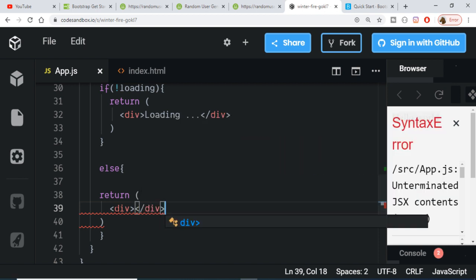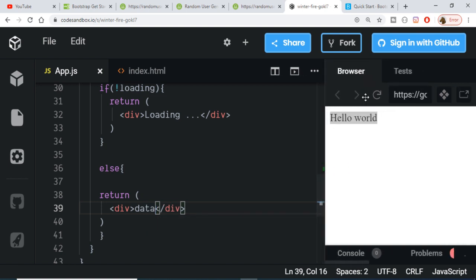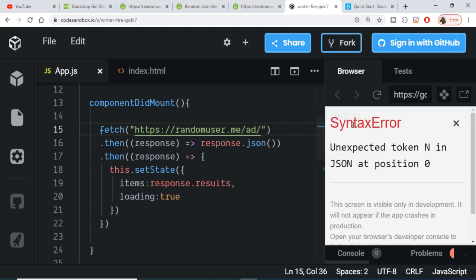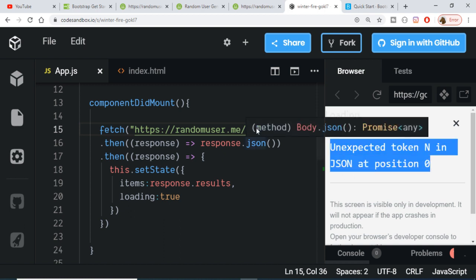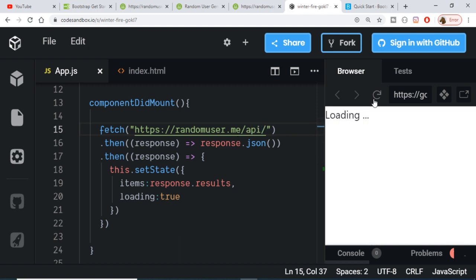Inside the else block we write 'data' as placeholder content. When we refresh, we can see 'data' appearing because we are successfully making a request inside componentDidMount. Let me deliberately break the URL to demonstrate — you can see it shows 'Loading...' and logs an error. Changing it back to the correct API URL and refreshing, it transitions from 'Loading...' to showing 'data'.